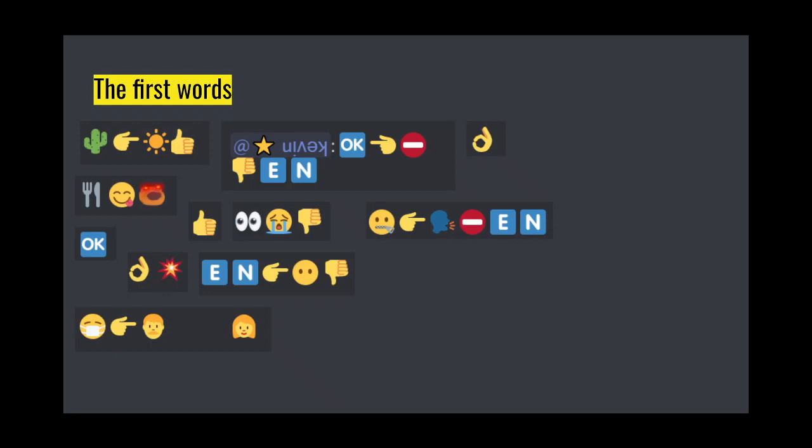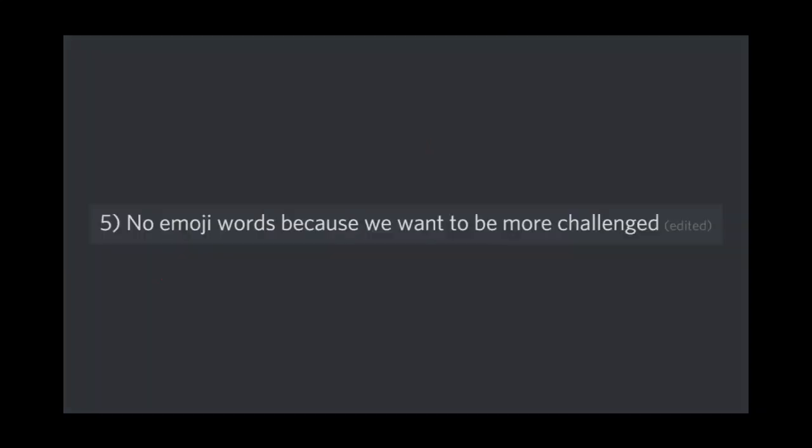Using emoji is kind of boring though, because it's been done in the past for making the language, and we're not creating anything new. So we banned emoji.